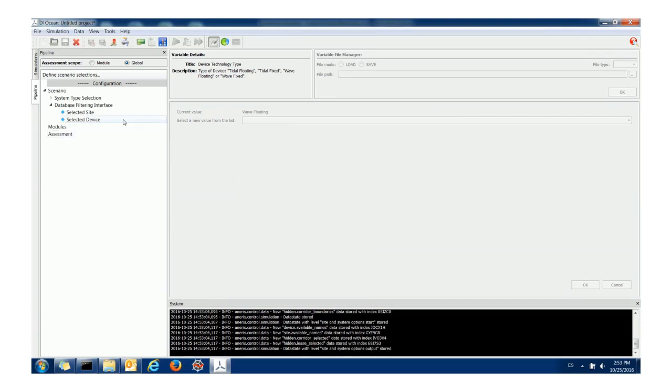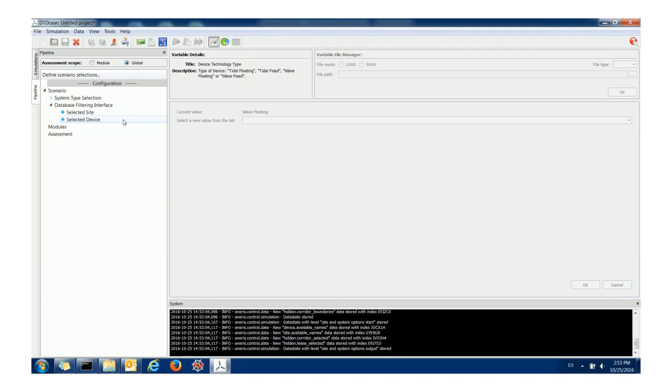The database is powerful because you can store many sites and many devices in the single database. And what this allows you to do is basically mix and match between your site and devices. This might not make sense between a wave lease area and a tidal device but it could allow you for instance to have several different device types that you can test for a single lease area. DTOcean doesn't allow you to mix those device types but this does allow you to at least test the same situations fairly straightforwardly.